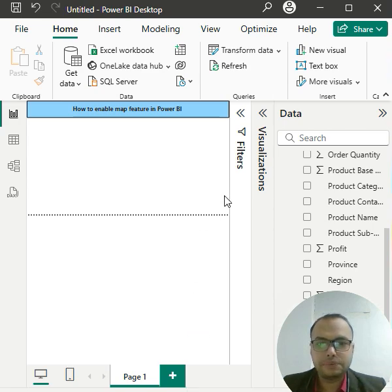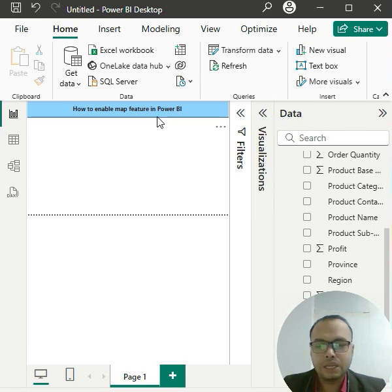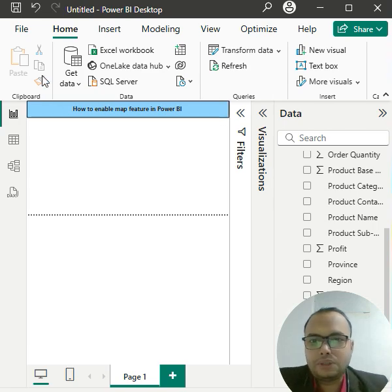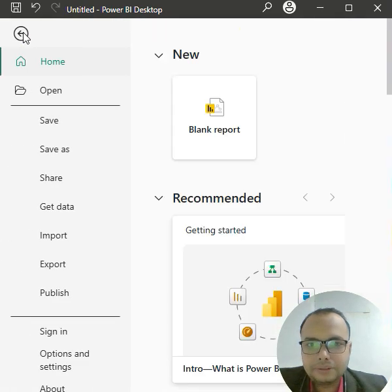Hello, dear student. In this video, we will see how to enable the map feature in Power BI. Let's follow the simplest steps. Come to the file.